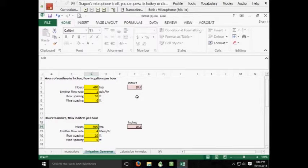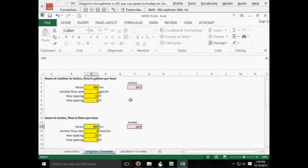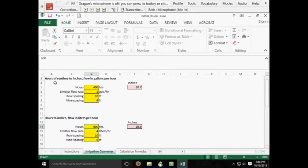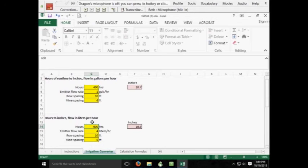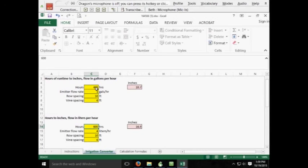If you get the number of hours in some sort of database or spreadsheet over the whole entire season, you'll be able to plug these numbers in. An example of this is right here, the hours of runtime at 2 inches flow in gallons per hour. And this one down here, the second one, is the hours of inches flow in liters per hour. If you plug in the total amount of hours, if you're given in gallons per hour, in this box here, and if you plug in the emitter flow rate, in this example is 1 gallon per hour.